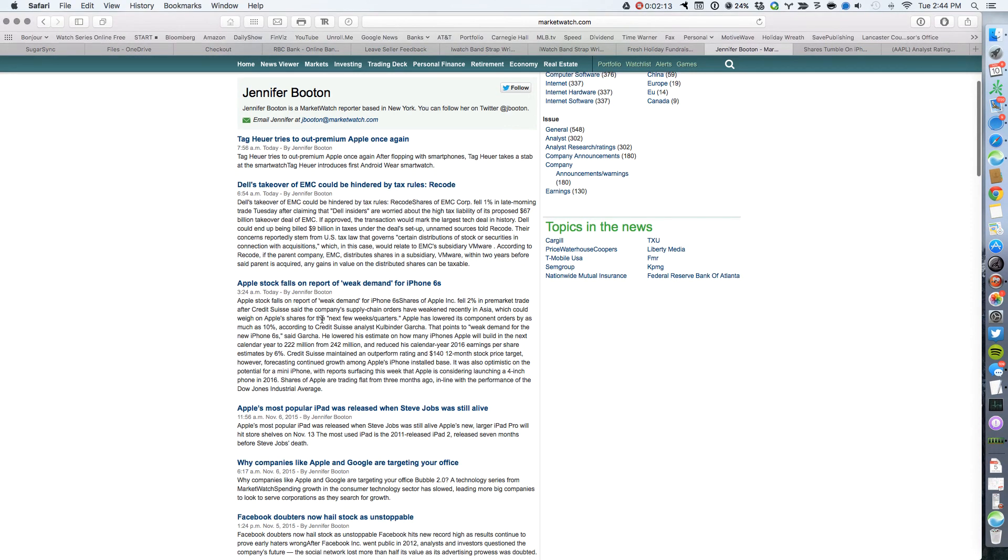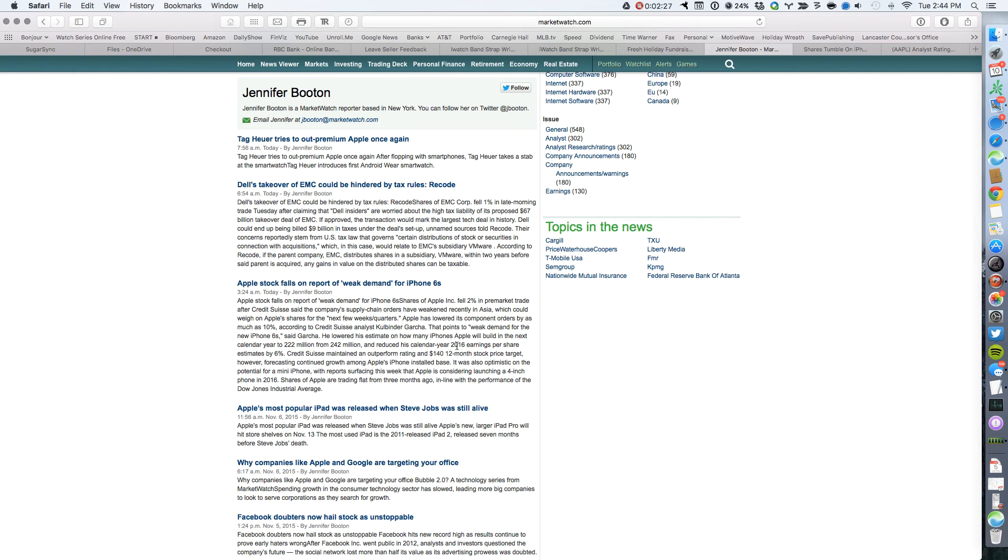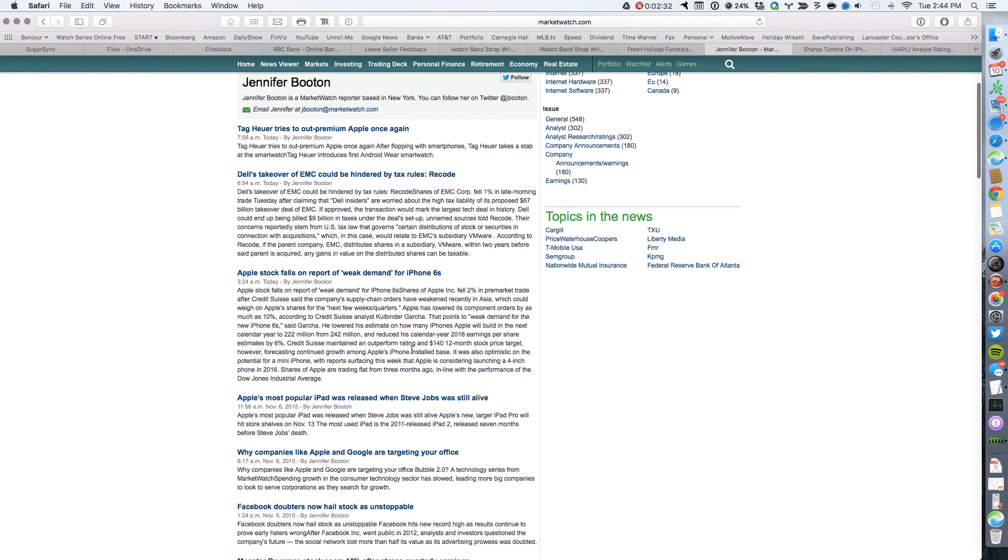But what else does he say? Apple lowered its component orders by as much as 10%. That points to a weak demand for the 6S. So he lowered his iPhone estimate to 222 from 242 and reduced his calendar earnings by 6%. But he still maintains an outperform rating of $140. And the stock right now is trading at $116.